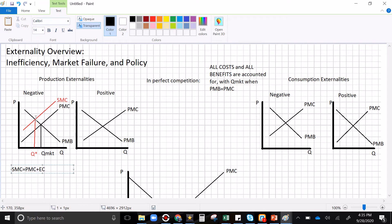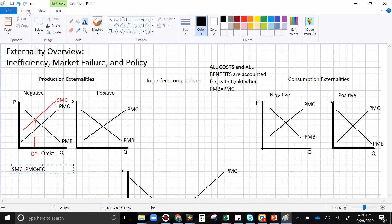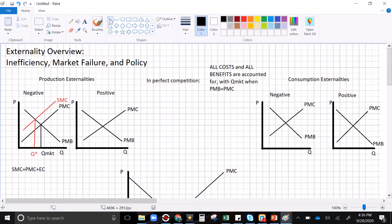Because the firm ignores the external cost, it overproduces the good from society's standpoint. From society's point of view, everything between Q-star and Q-market — the costs (red line) are greater than the benefits (black line). This market all by itself creates a deadweight loss because those extra transactions between Q-star and Q-market are a net loss for society: costs outweigh the benefit, that's negative surplus, that's a loss.